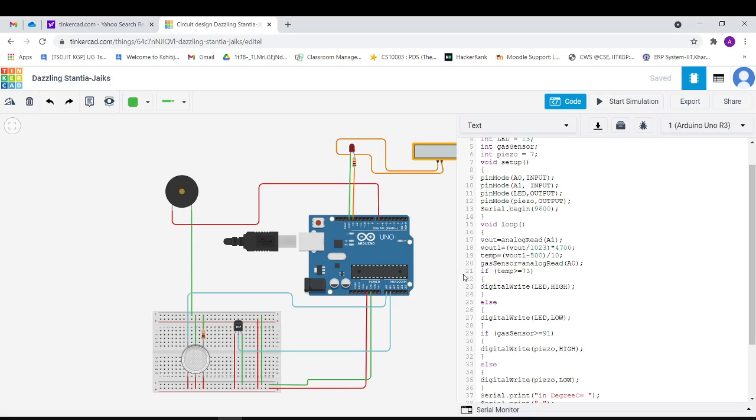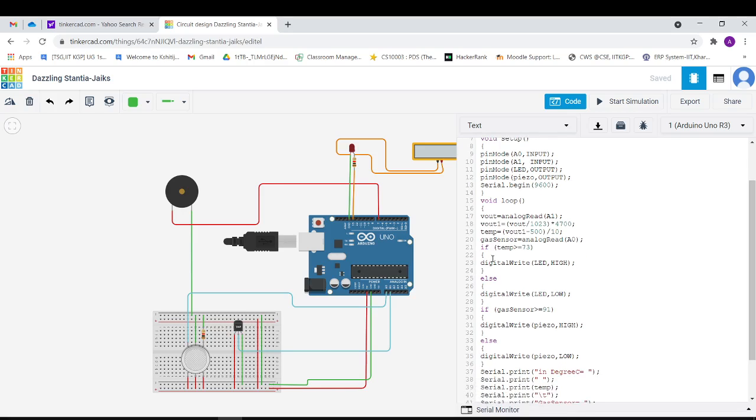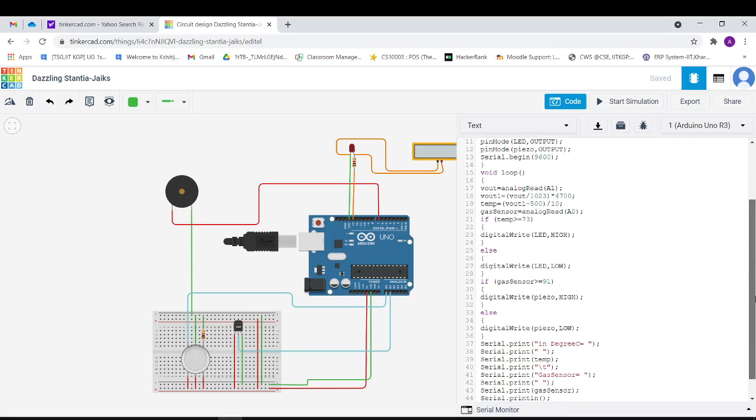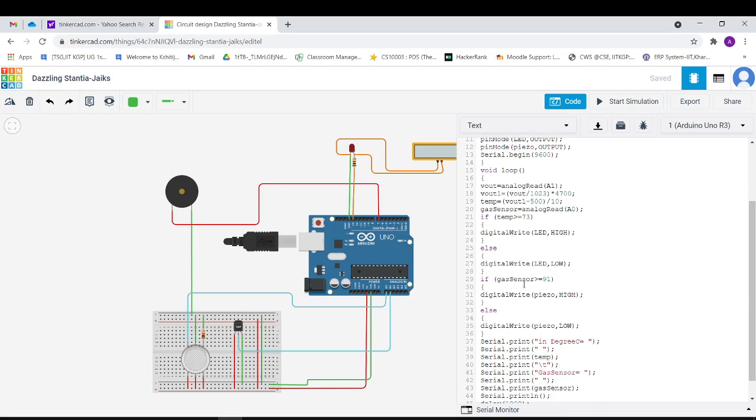Similarly we have another such command for gas sensor too. Here we have put in conditions that if temperature is greater than 73, then the voltage will be set to high in LED, otherwise it will be low. If concentration of gases is above 91, then voltage will be set to high, otherwise it will be low.